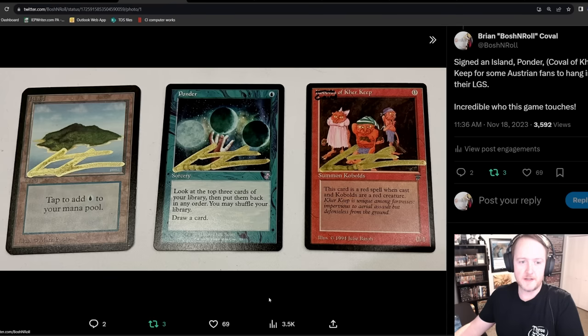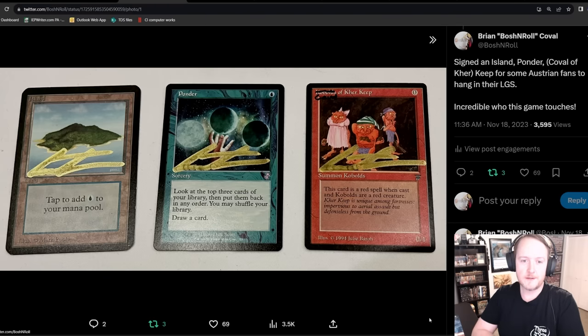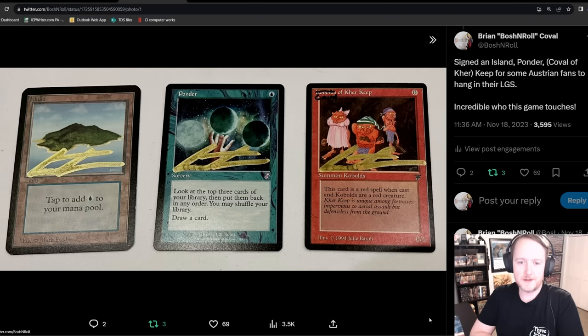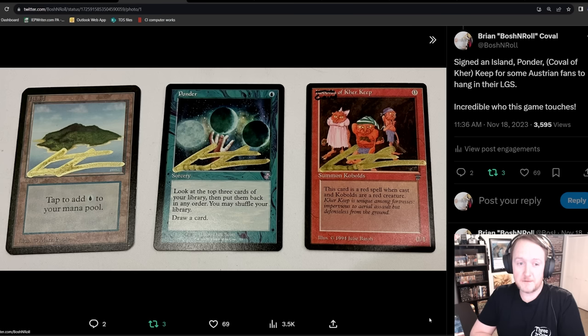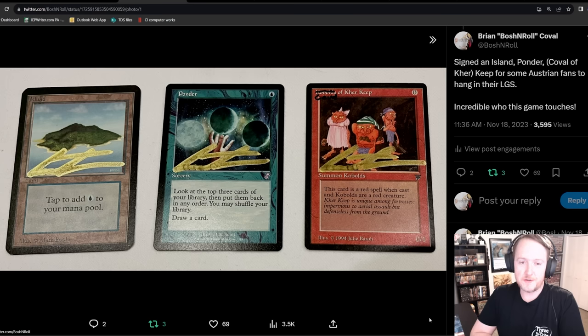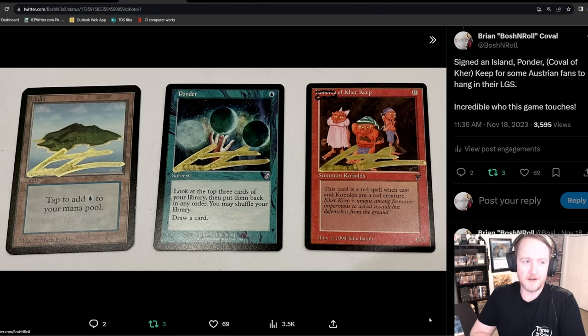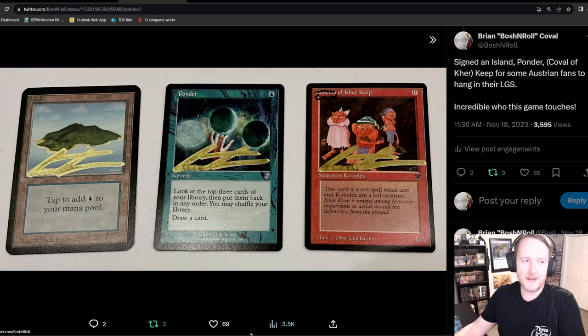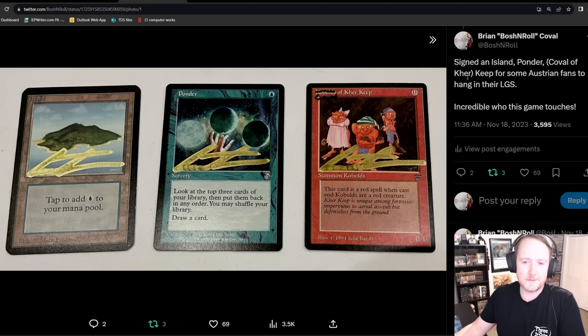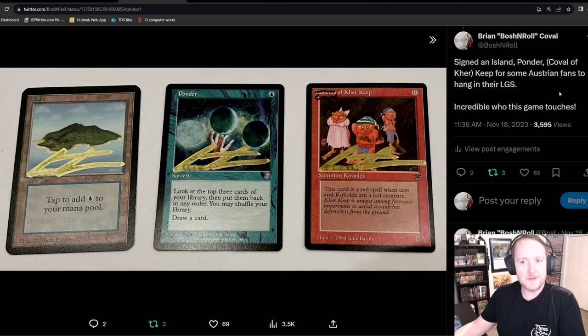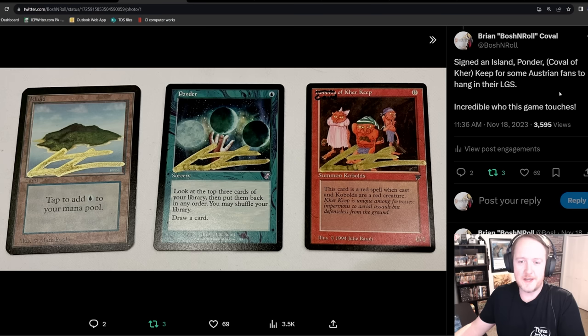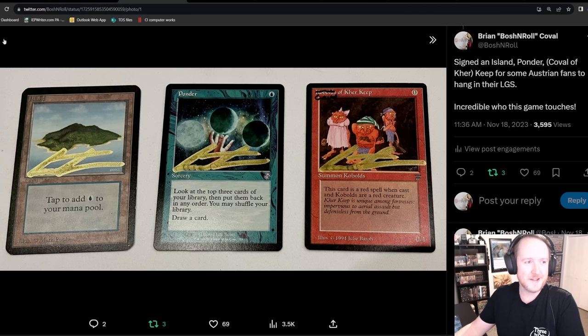This is one of the coolest things that I did this weekend. Some Austrian folks from the Austrian Legacy League who have been longtime fans and supporters of this channel had me sign Island Ponder Keep with Careful of Care Keep for their LGS. They're going to frame this and hang it. It's just insane to me that there's going to be a framed depiction of my catchphrase in Magic Cards in a country that to this date I have not been to. But that's just the reach of this game. This just means a lot.